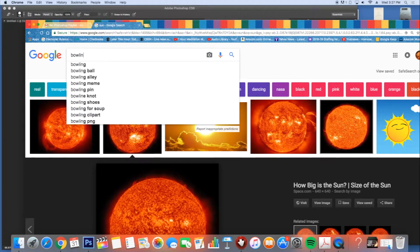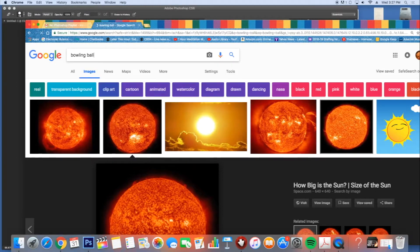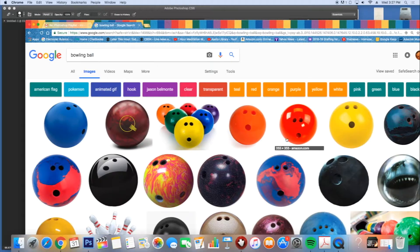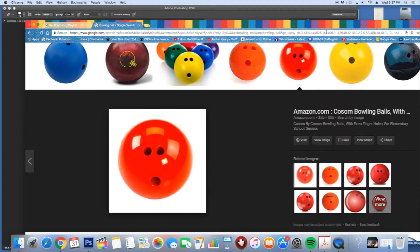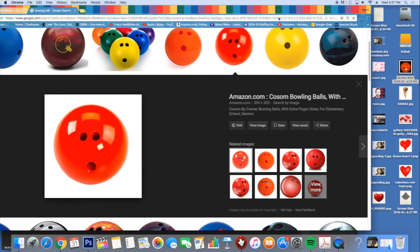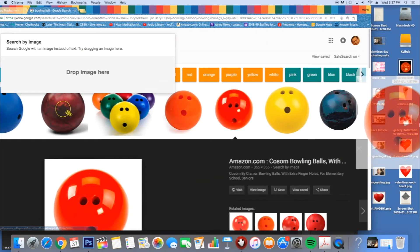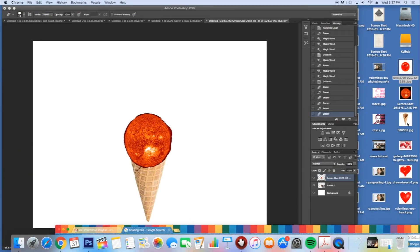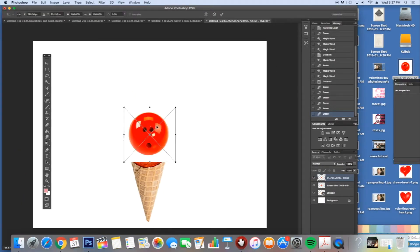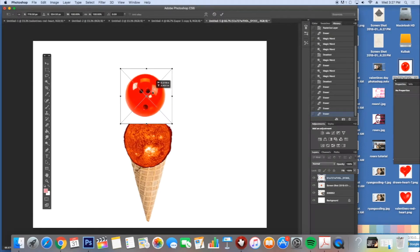Now I'm going back to Google and I'm going to type in bowling ball because I'm going to use a bowling ball as my cherry on top. There's a good one. I'm going to drag and drop it to the desktop and then I drag it from the desktop to my canvas.